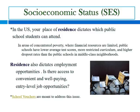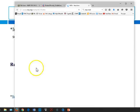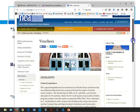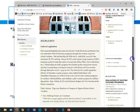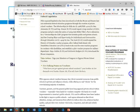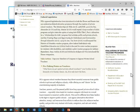Residence also dictates employment opportunities — is there access to convenient and well-paying entry-level jobs where you live? School vouchers are meant to address this issue. School vouchers have been a topic over the last five to ten years, and you can search for more information on the National Education Association's web page. School vouchers allow an individual who lives in an area with a poor performing school to use a voucher to attend a school in a different area. The National Education Association actually opposes school vouchers because they say it diverts essential resources from public schools to private schools.